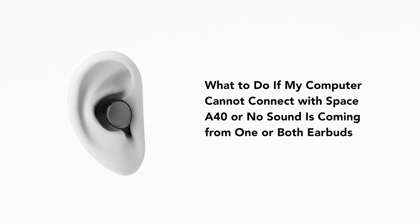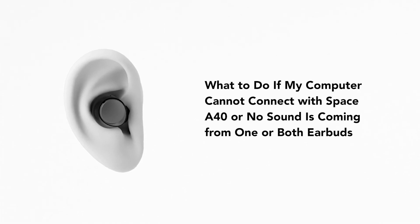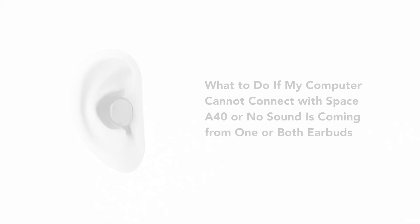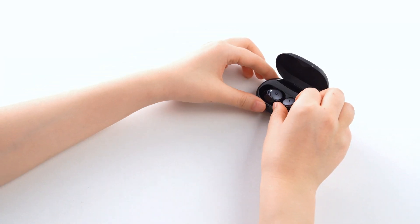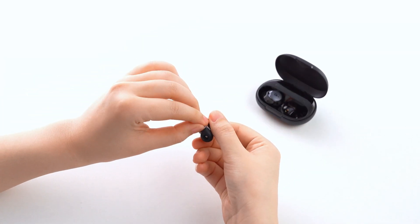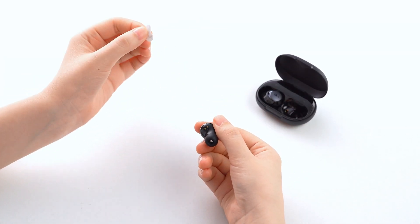What to do if my computer cannot connect with Space A40 or no sound is coming from one or both earbuds? Ensure that the protective film covering the connectors of the earbuds has been removed.